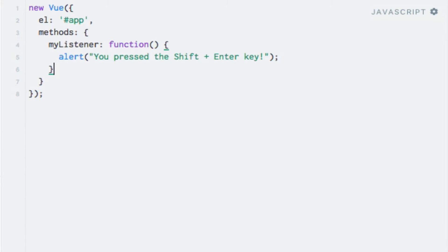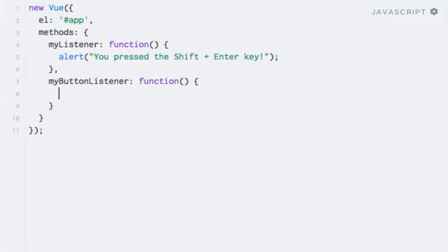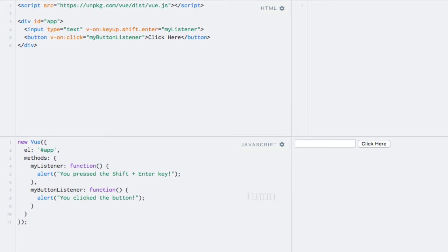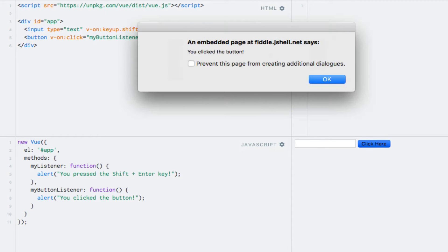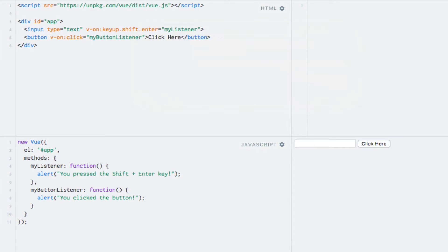And let's add the event listener to the methods object. So, myButtonListener, and function, which is just going to display an alert, saying you clicked the button. And let's try it. If I click the button, an alert is displayed each time, which is hardly any fun, let's be honest.